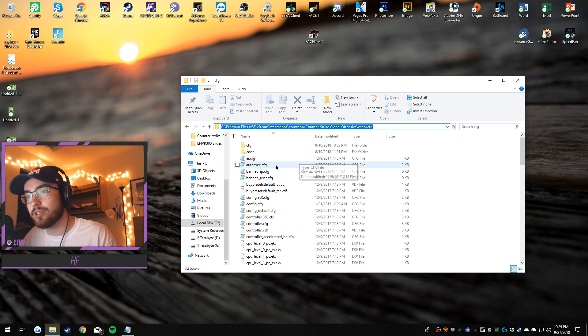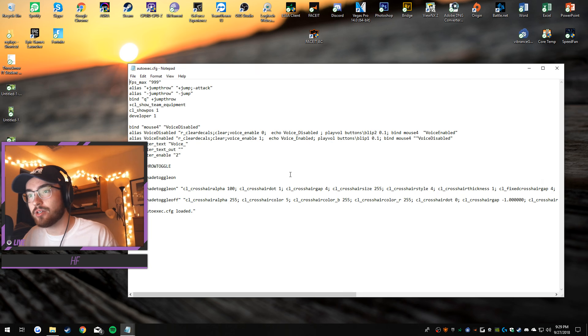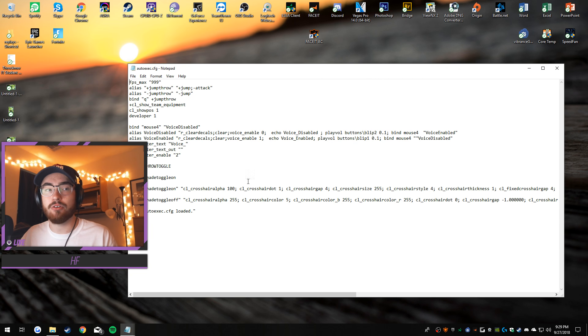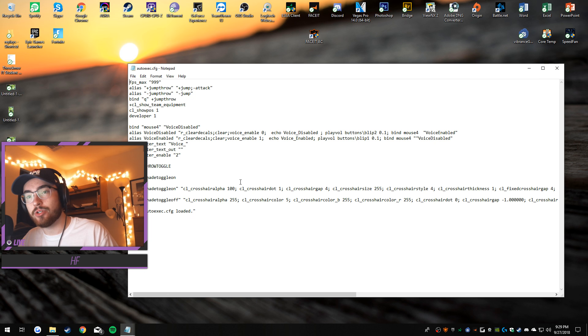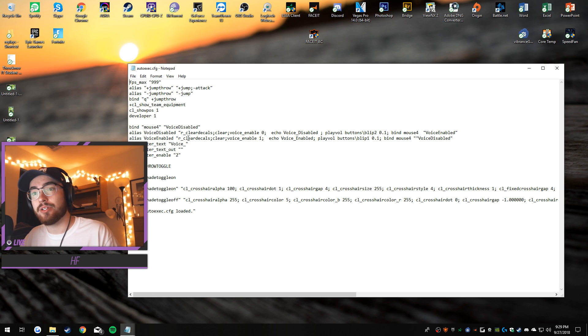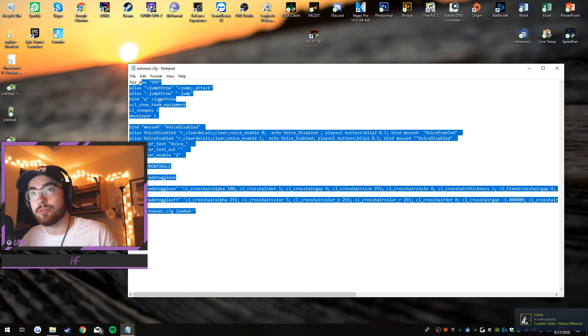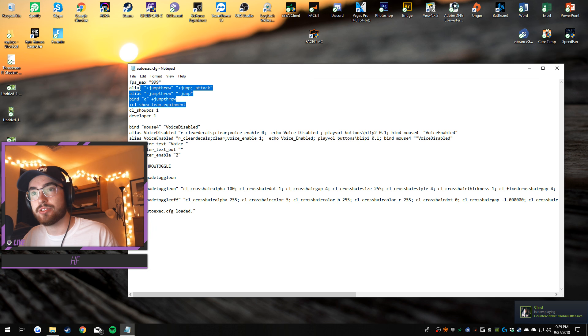So now you have your auto execute file. If you've never done this before, you will have nothing in here. But the reason why I have so much in here is this is the jump throw, and this is just the other stuff around it, it's random stuff.